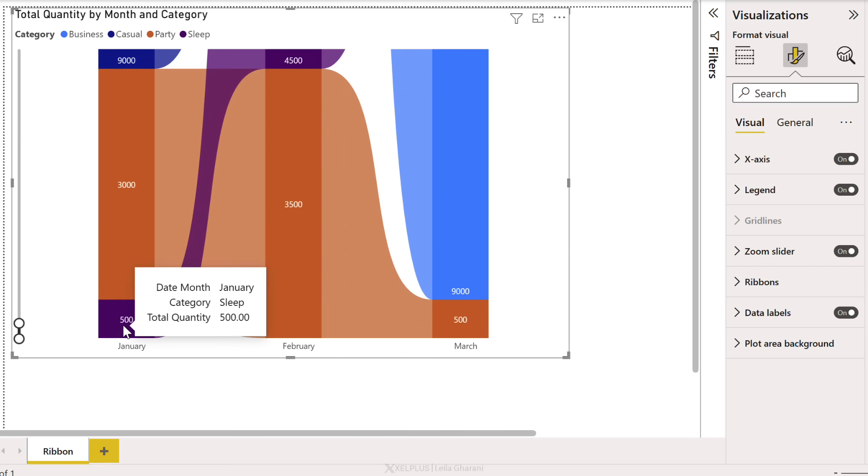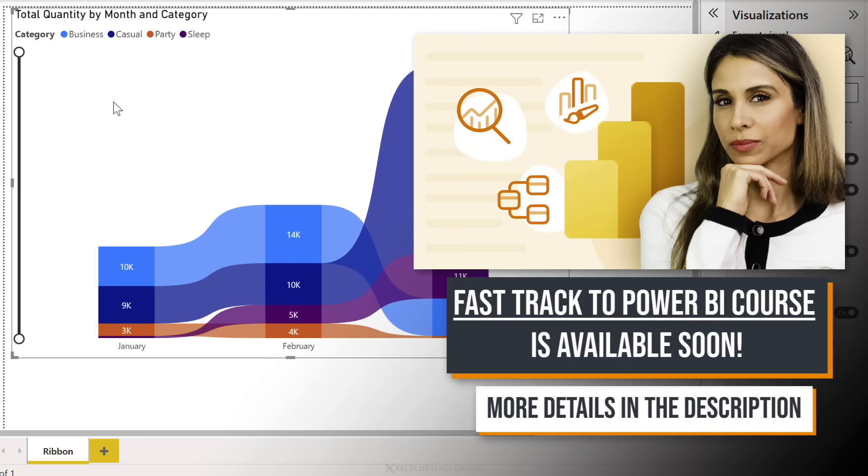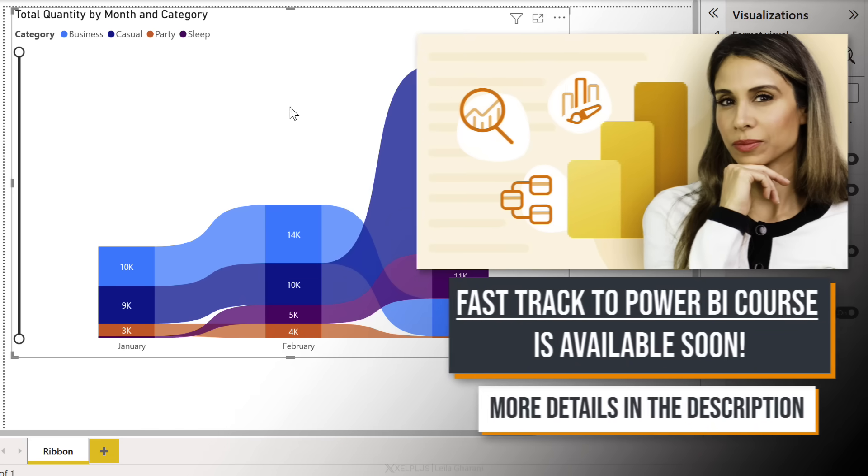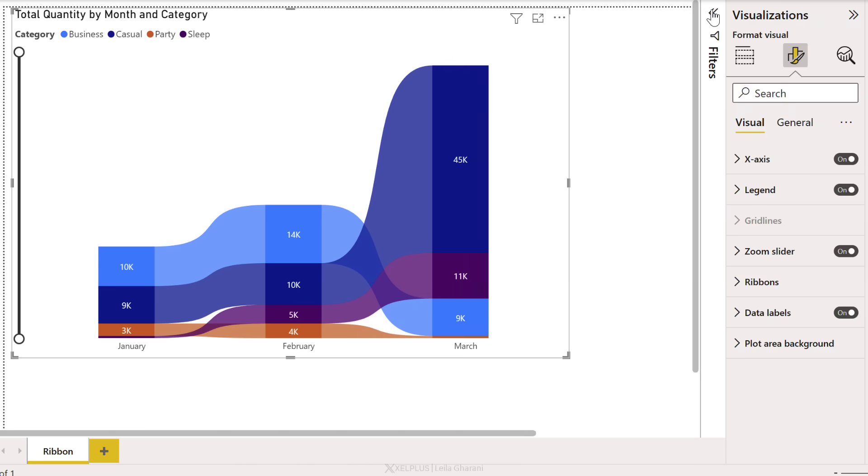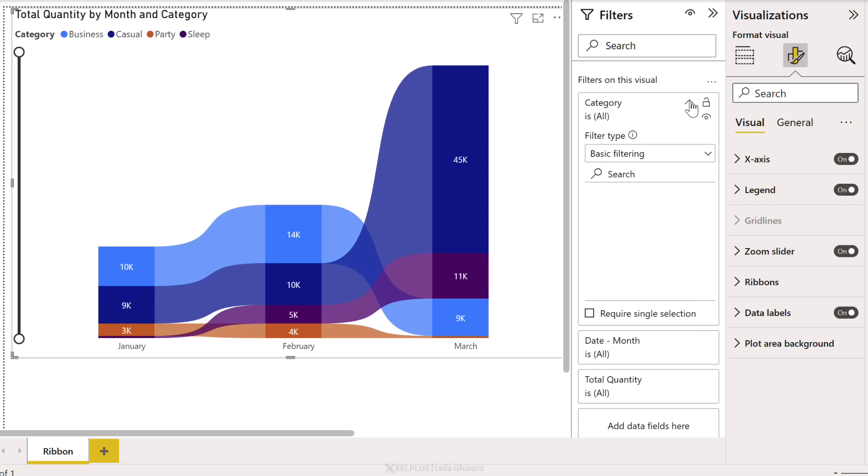Here, if you want to get a closer look at January for that bottom category, we can zoom in and we see, oh yeah, this is our sleep category. And we sold 500 items. Now this can get quickly overcrowded if you have many different categories. So it could make sense to add a filter to the visual and just restrict it to your top categories.